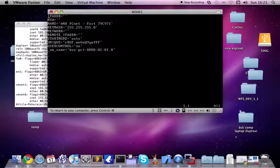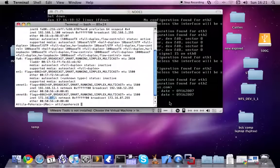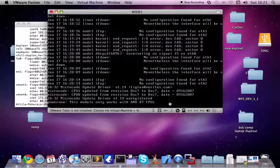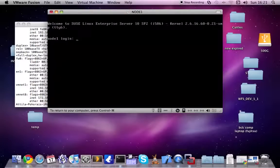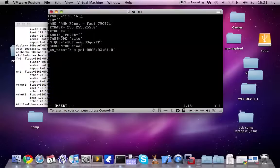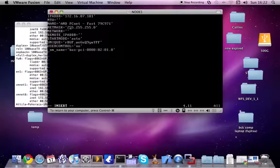Set the broadcast IP address. The IP address, as I said previously, is 172.16.87.101. Leave everything else in default.